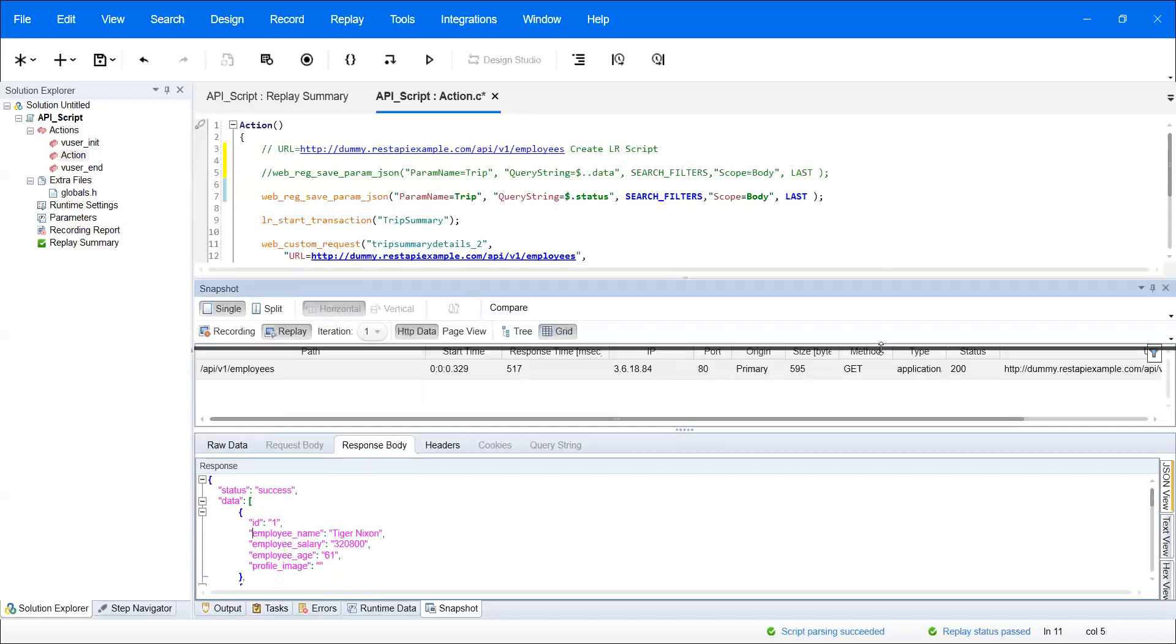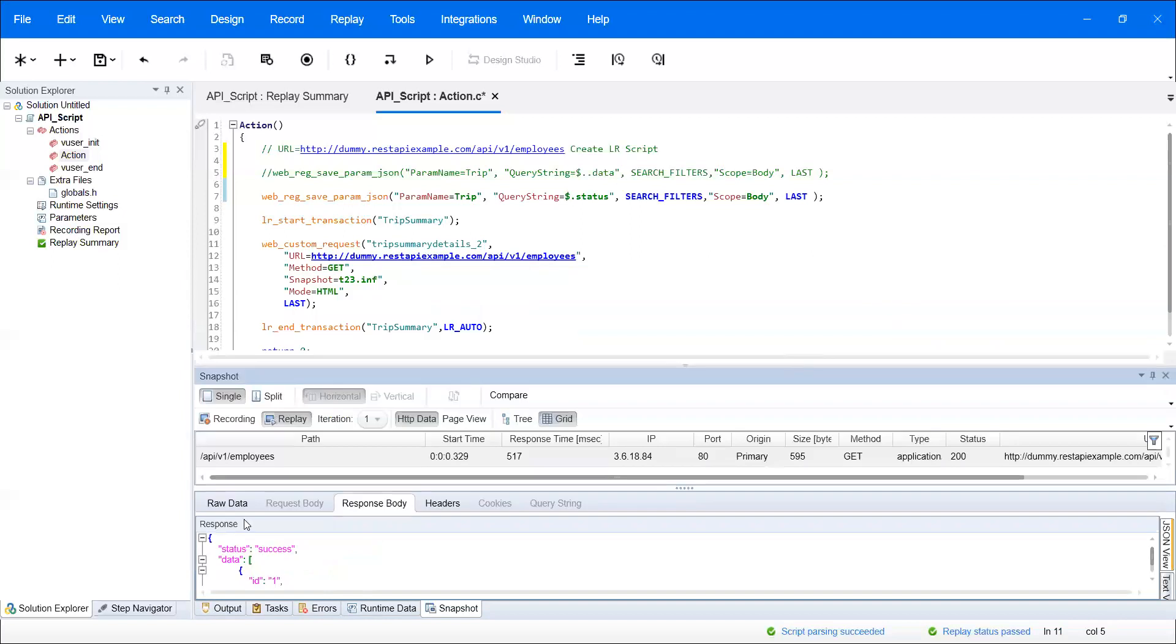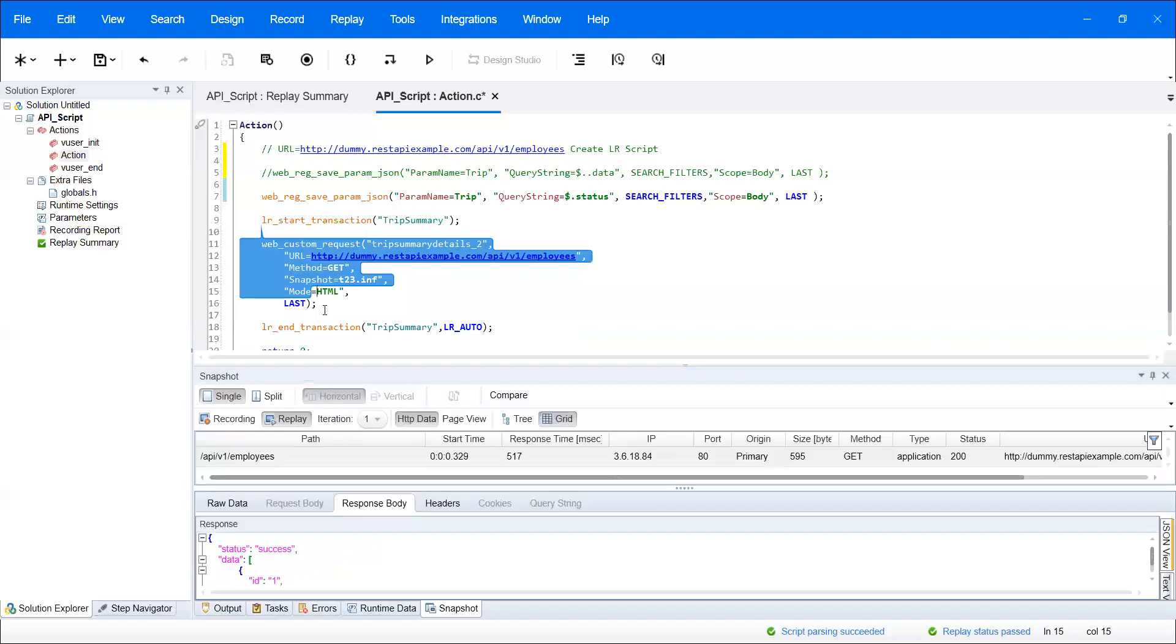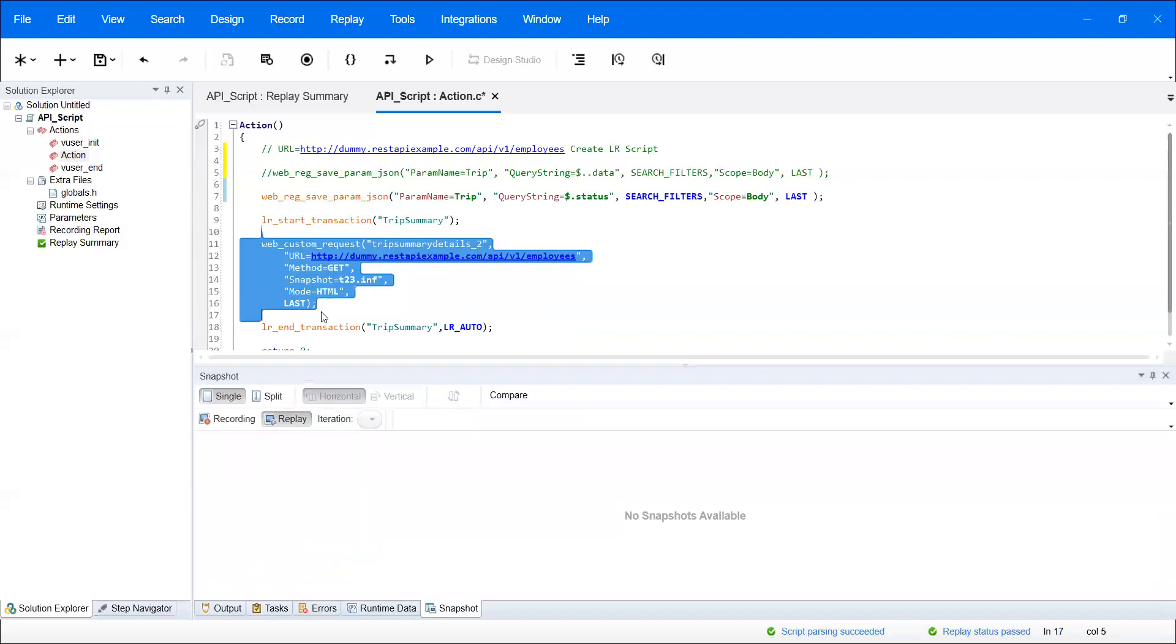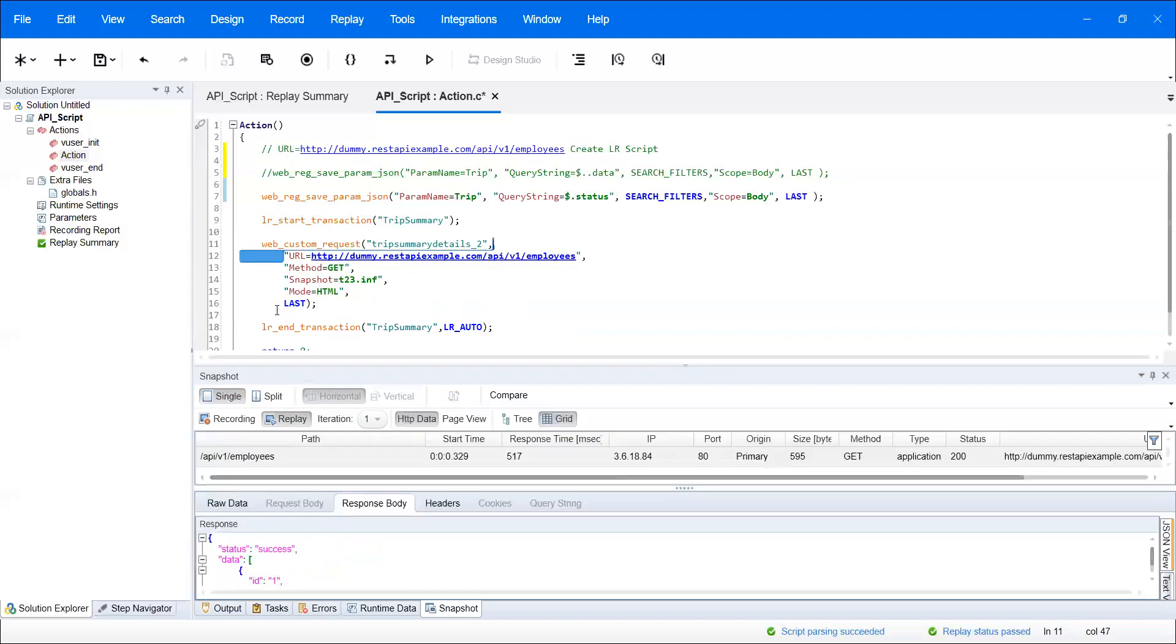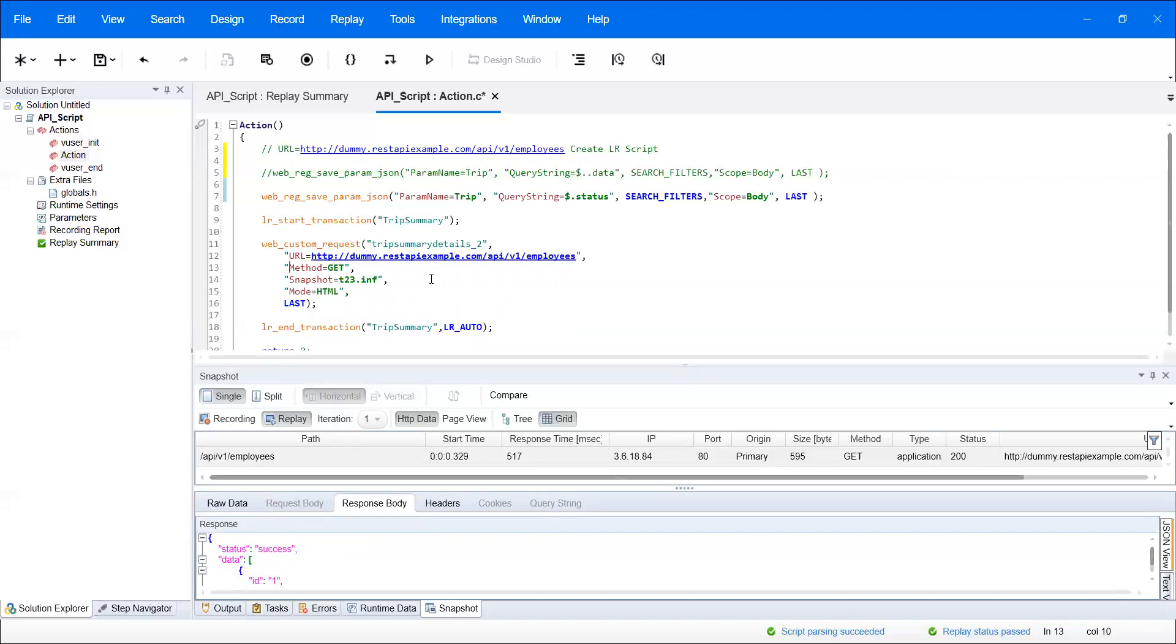To develop the script, two to three things are required. We need to create a custom request. First, what URL we need to use, and second, which type of method they're using - GET, POST, PUT. We need to understand that. This particular REST API uses the GET method, so I'll specify method name as GET.